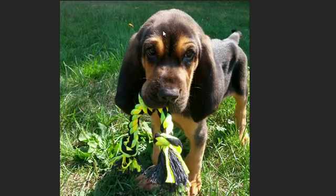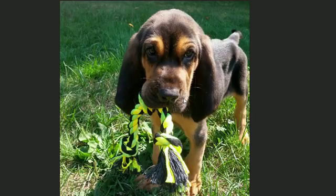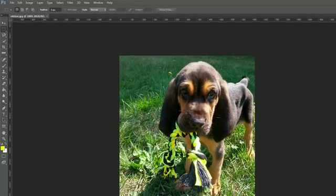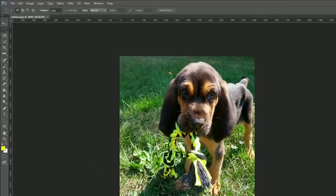We're going to be working with an image of the puppy that I got today, actually — my new best friend in the whole world, Old Dan. How cute is he? Eight weeks old. I'm going to be talking a little bit quiet during this tutorial because Old Dan is sleeping right behind me, literally three feet away, and I really don't want to wake him up because this is the first time he's been sleeping all day.